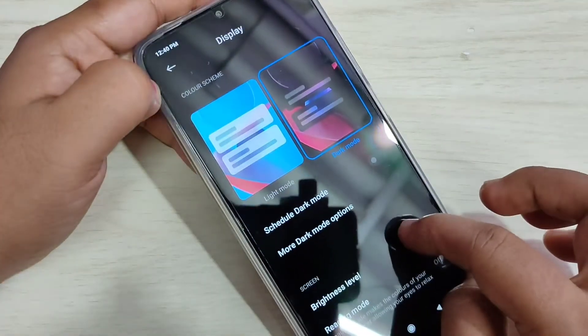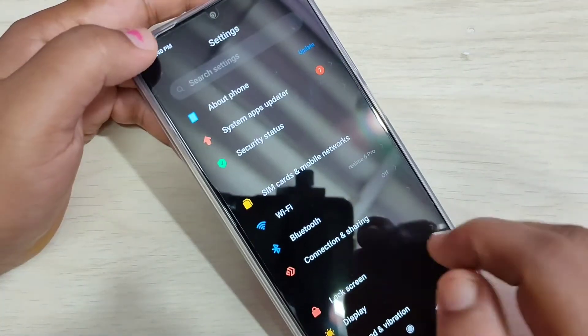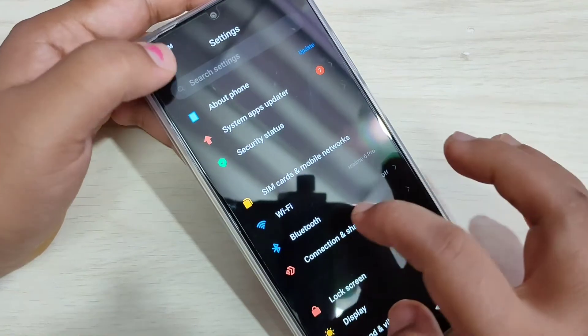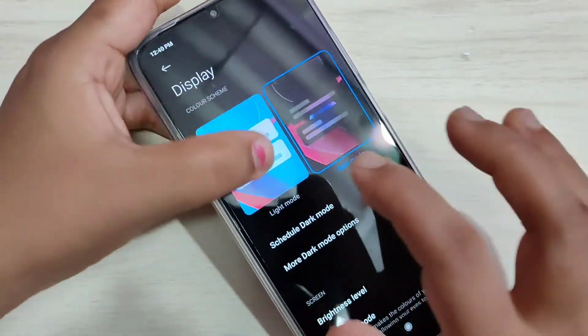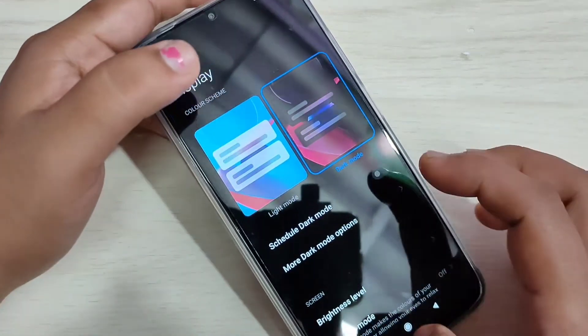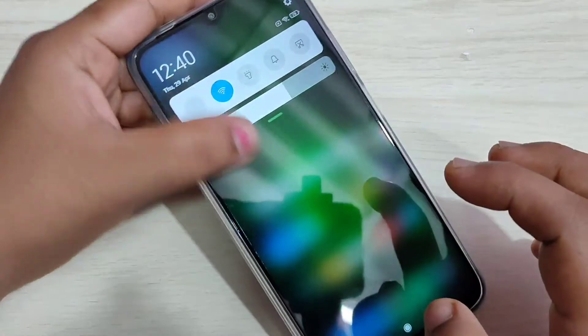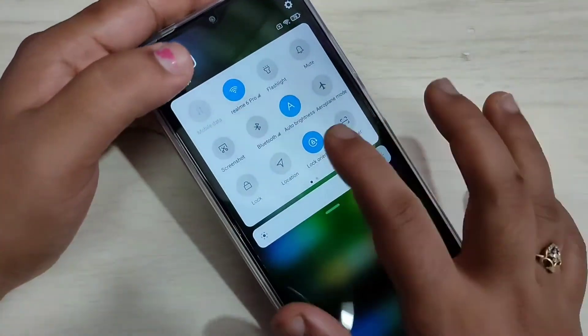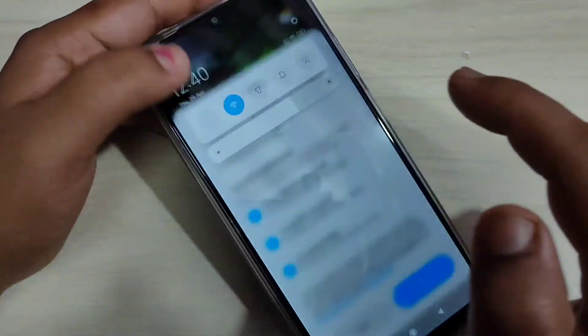There is one more method to enable dark mode. First, I am going to turn off dark mode, then just go to the notification panel. Here you can see the option for dark mode — just tap on it.